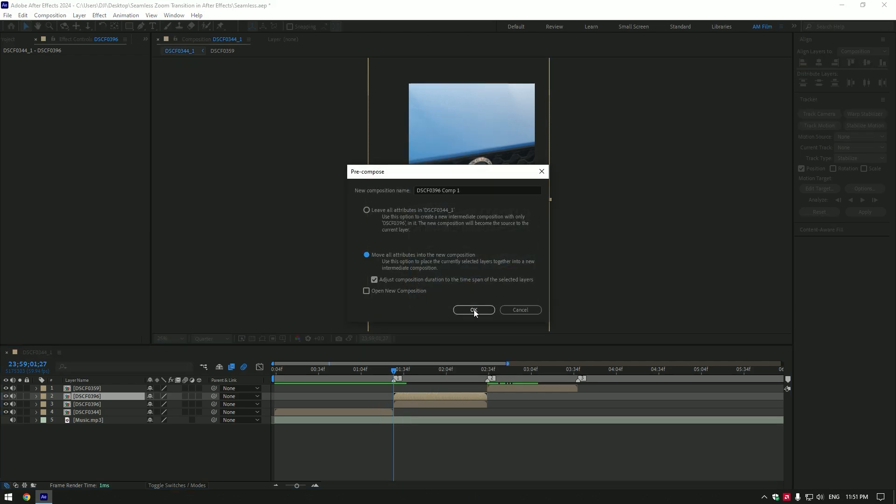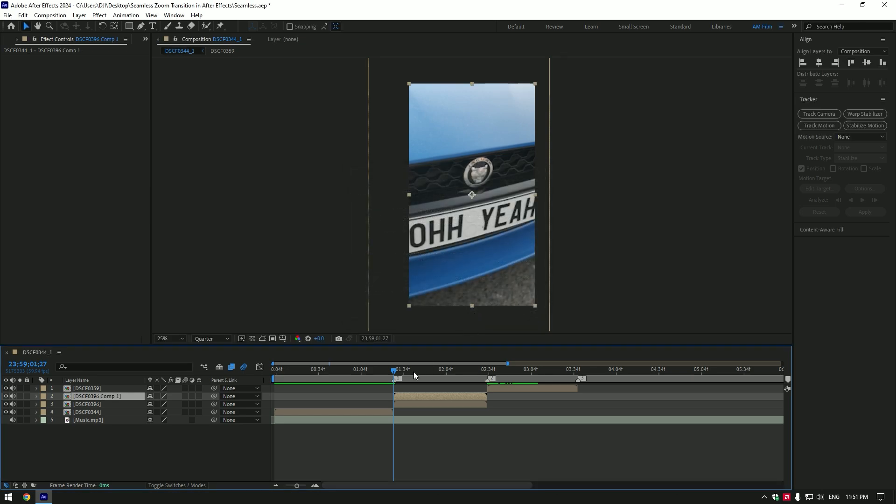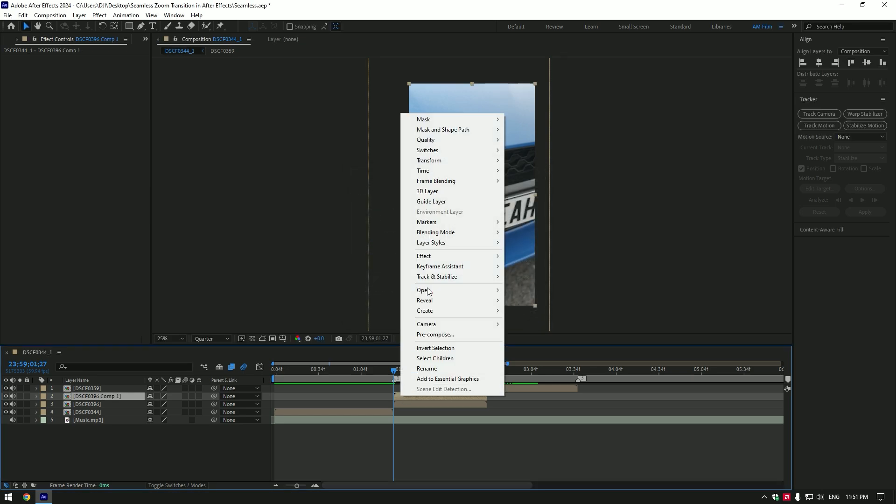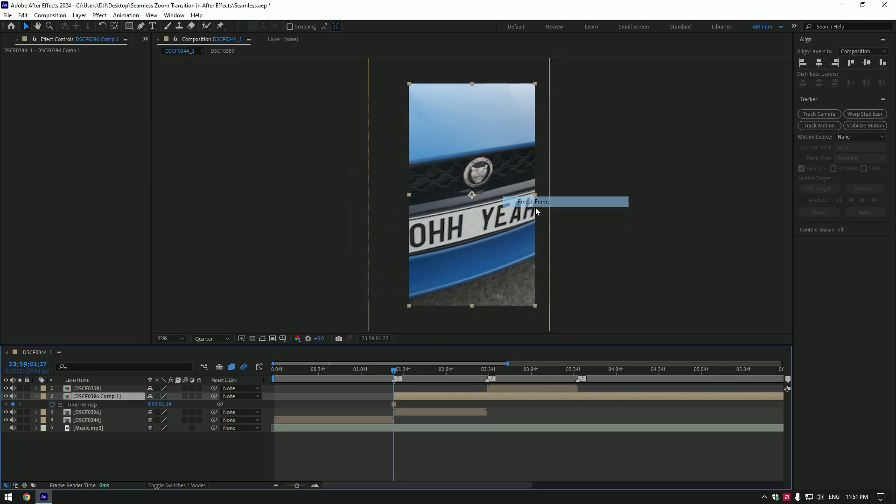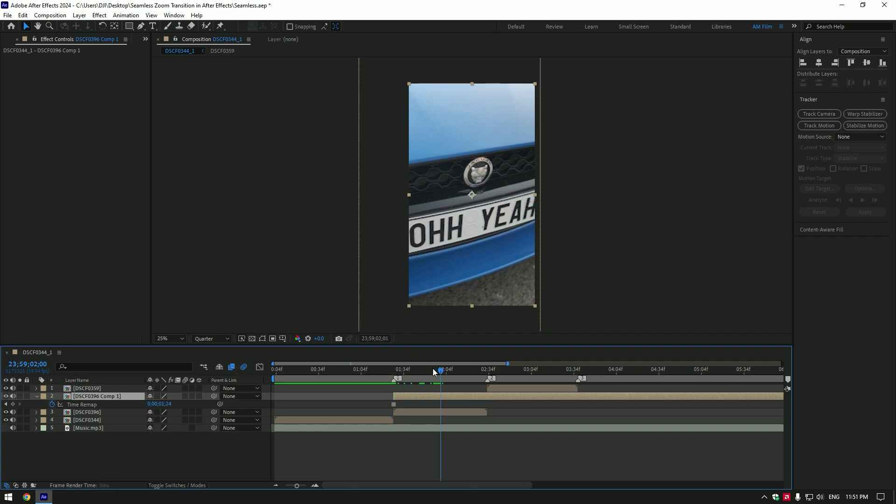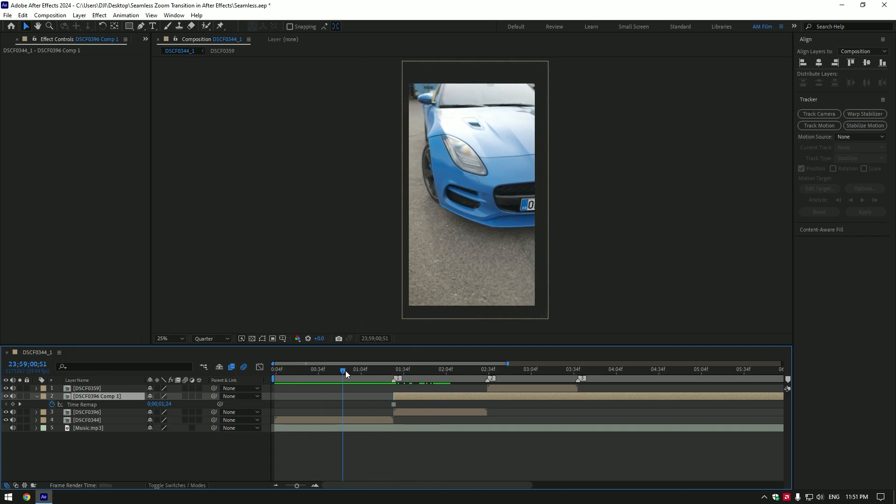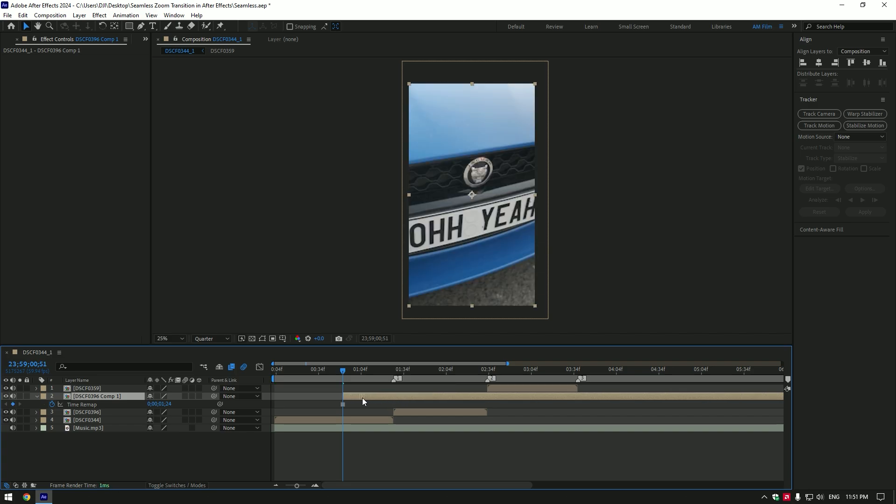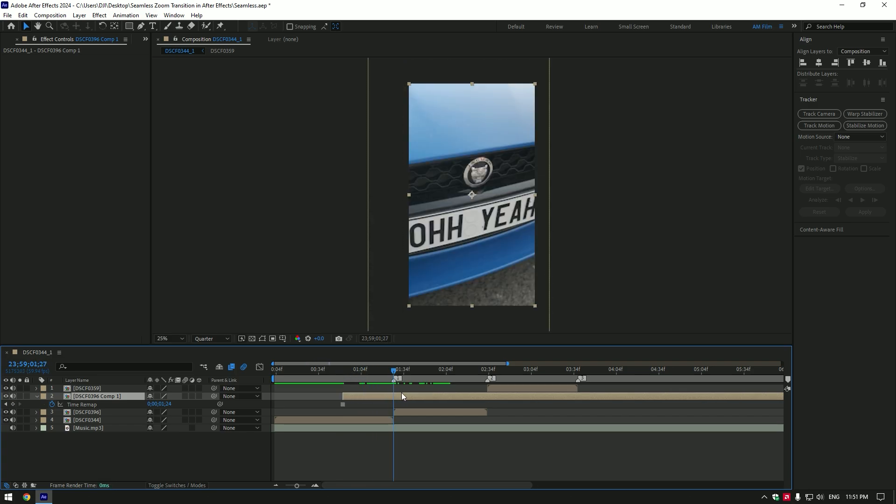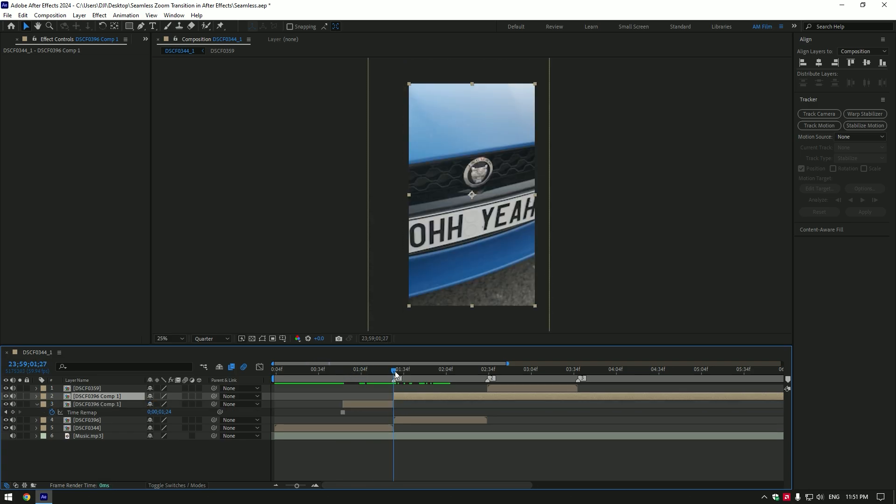Right-click again, go to time, and select freeze frame. We now have a still image of the video. Go to the moment from where you want the zoom out transition to start and move the duplicated layer there. Cut the duplicated layer at the moment where the actual video starts.